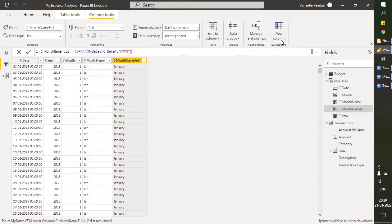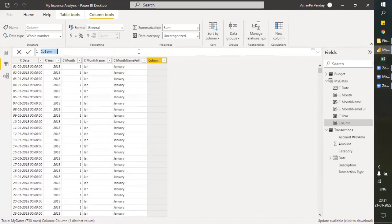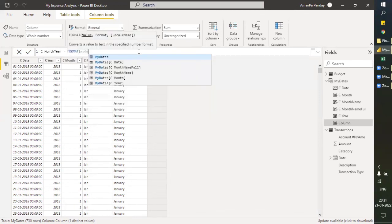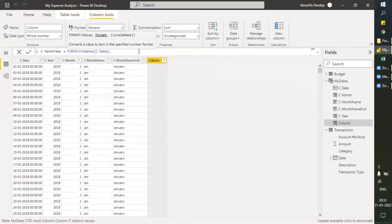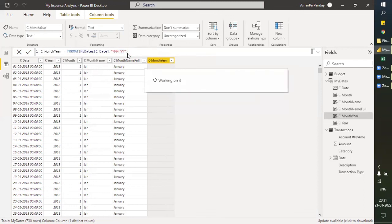For a Month-Year column, we click new column, name it 'Month Year', and use FORMAT with my date column. Using 'MMM' gives the short month name, and for the year: 'YYYY' gives the complete four-digit year like 2019, while 'YY' gives just the last two digits, like 19.